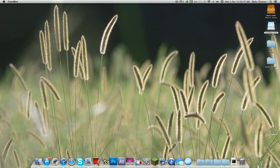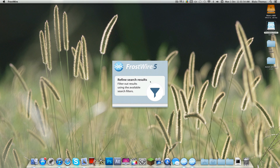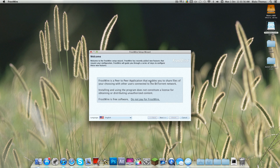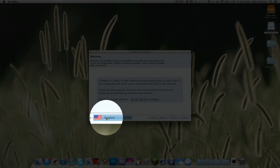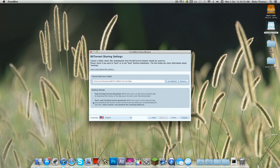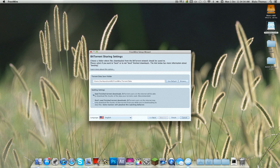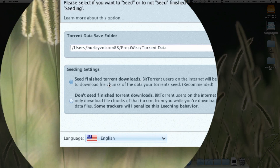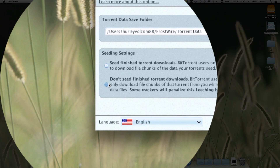Open. Now it comes up with this. Click your language — English. And if you guys have really good internet, click Seed. I'm going to click Don't Seed because my internet is pretty bad. And you can choose what folder you want to save to. I'm happy with Torrent data, so I'll leave it as that.